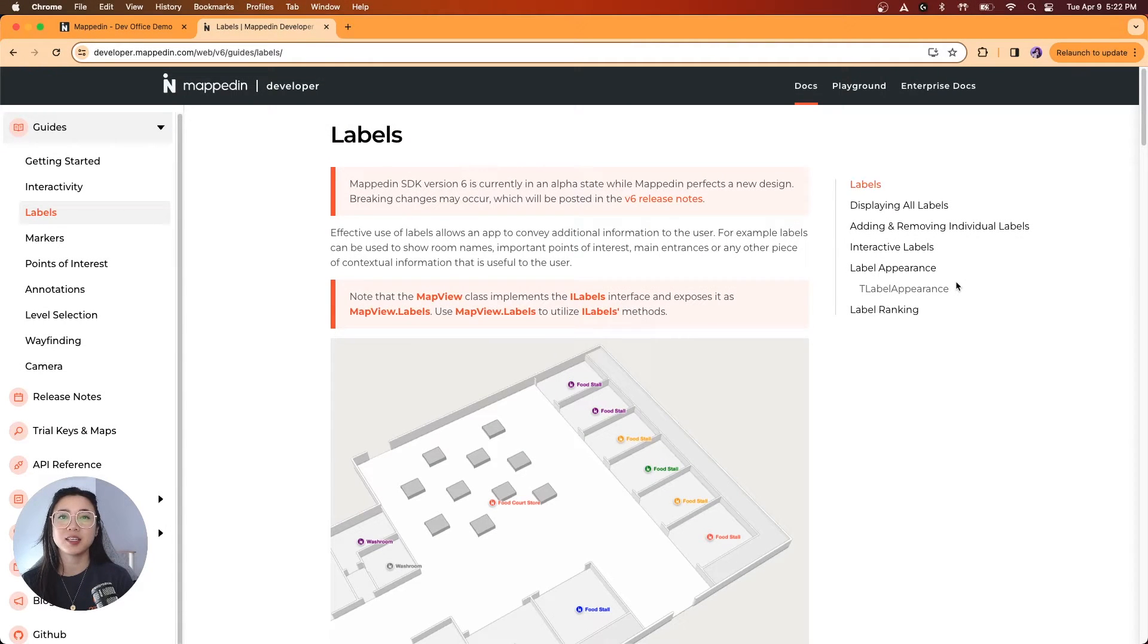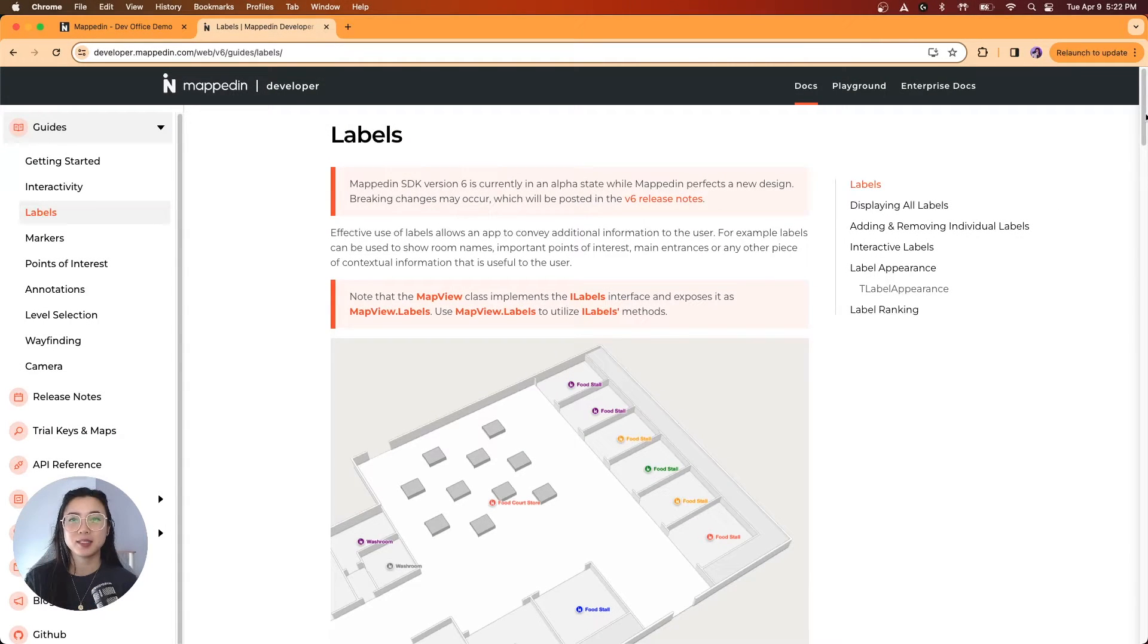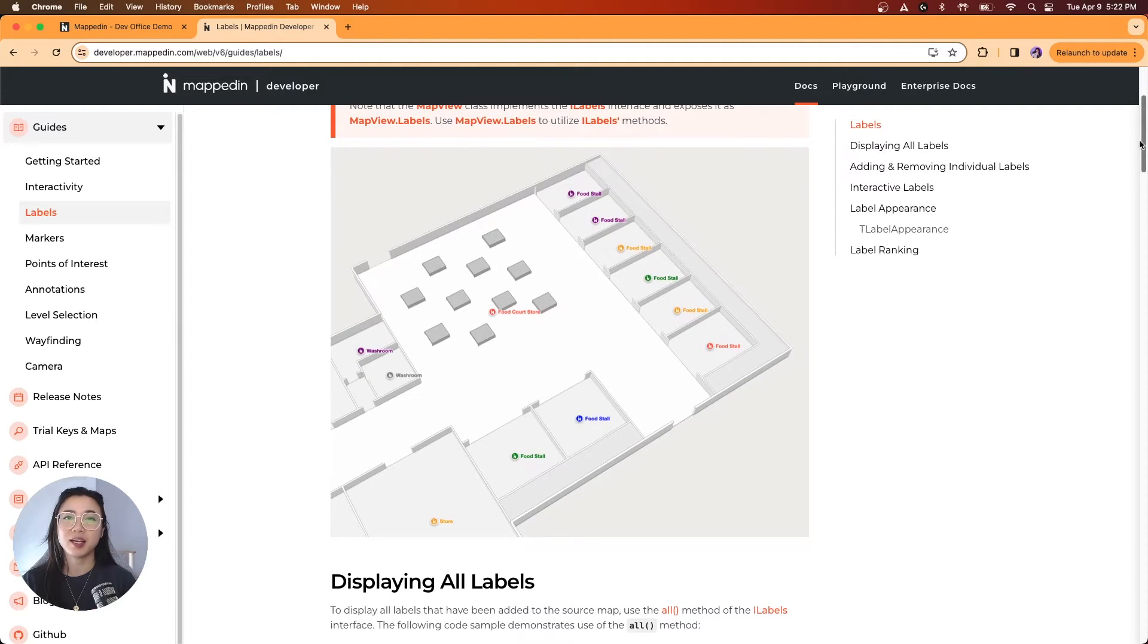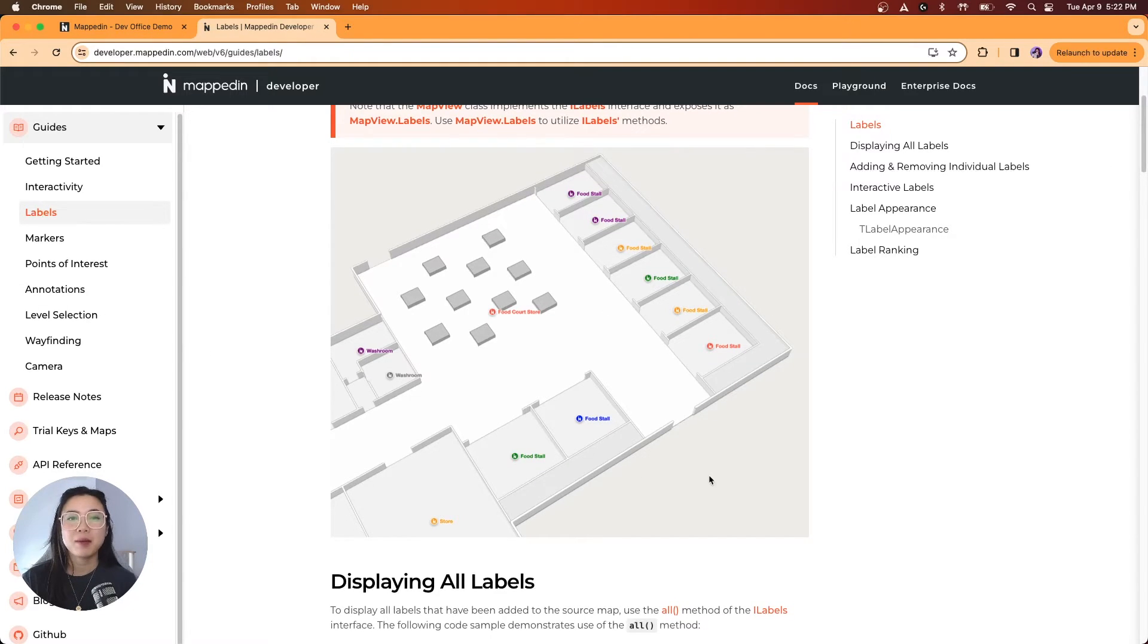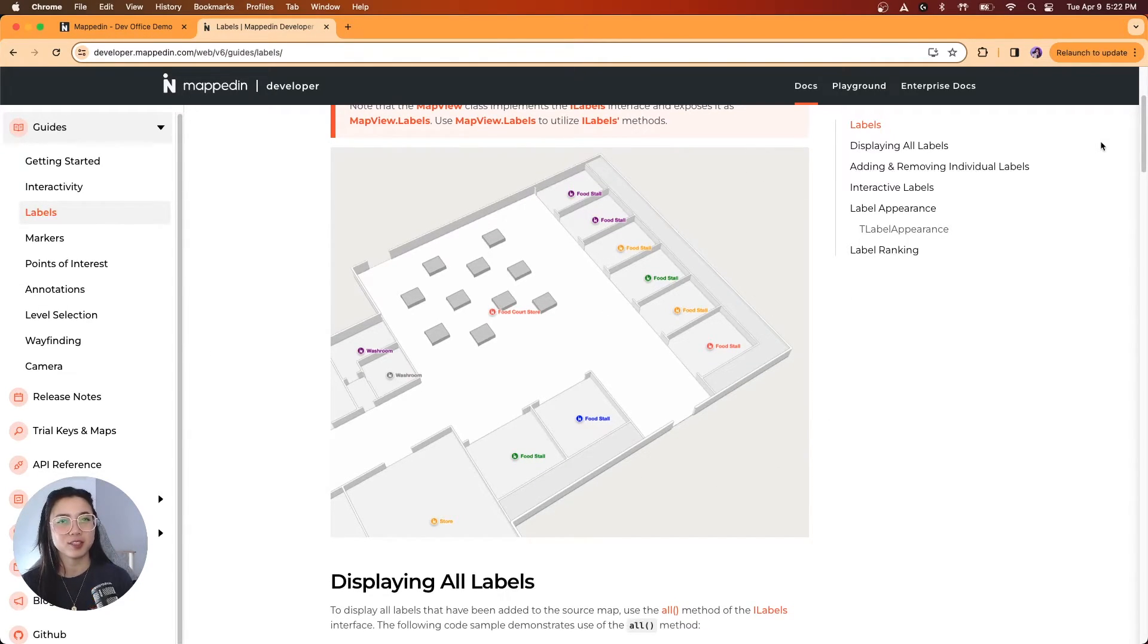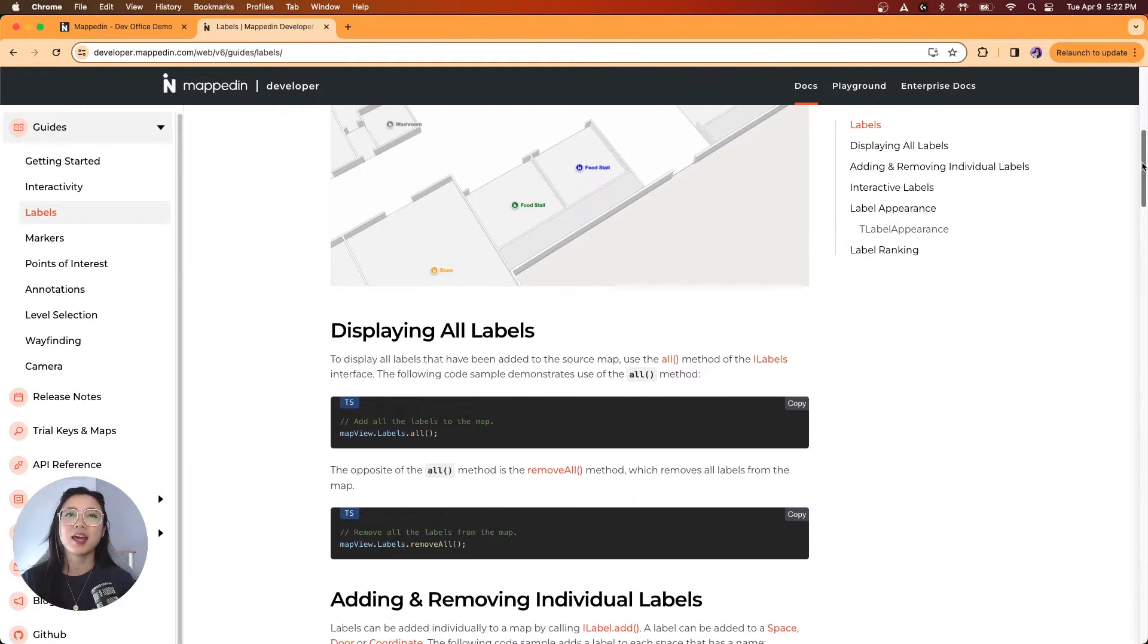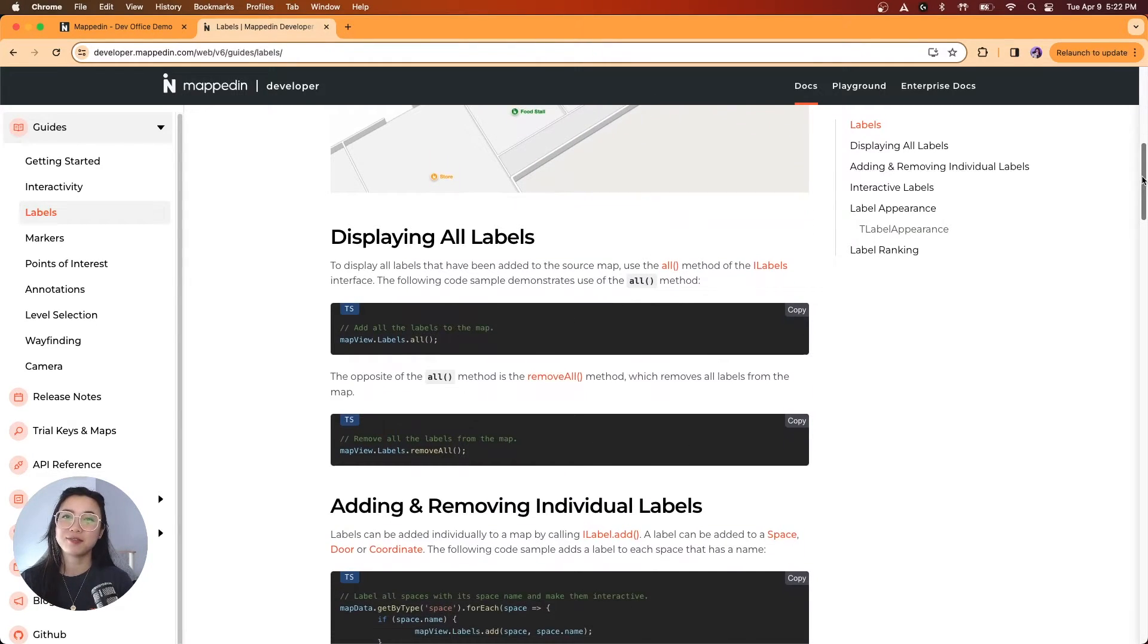Welcome to our guide on leveraging labels to enhance your maps. Labels are crucial for providing information directly on your map, making navigation intuitive for your users. Let's explore how you can display, customize, and manage labels efficiently.